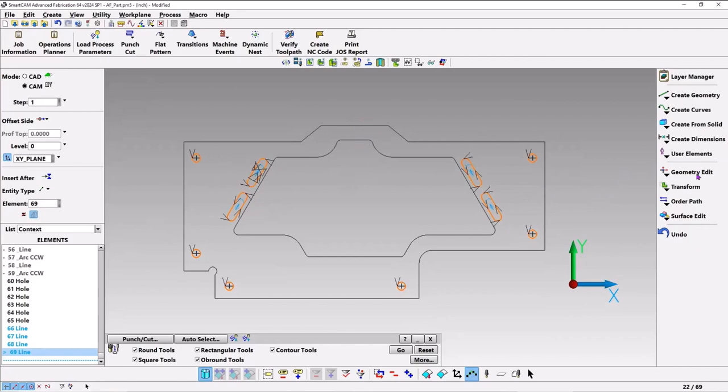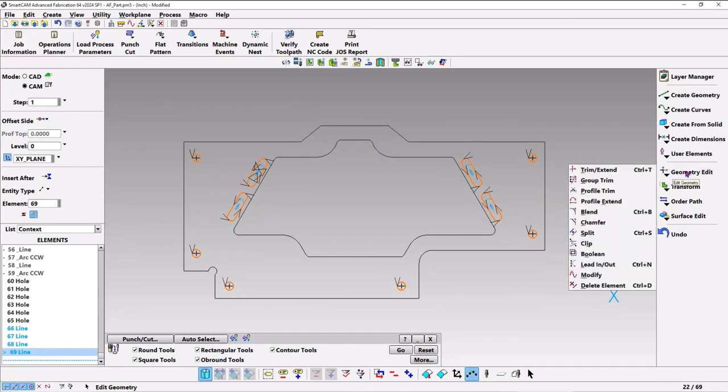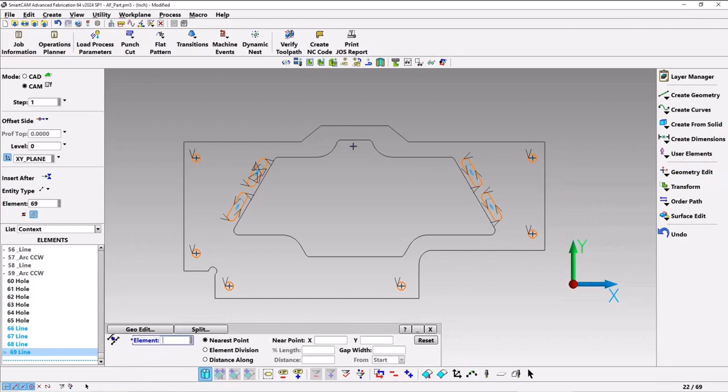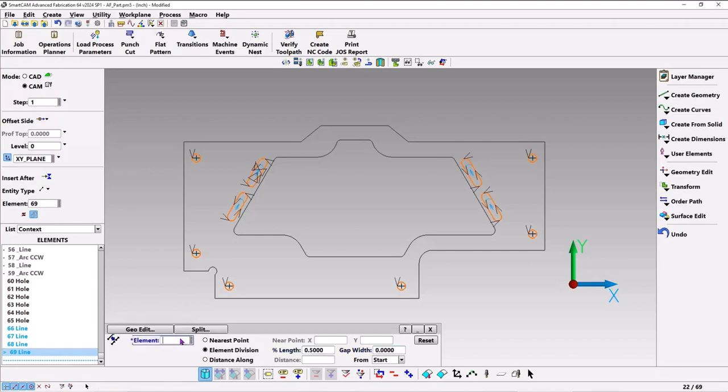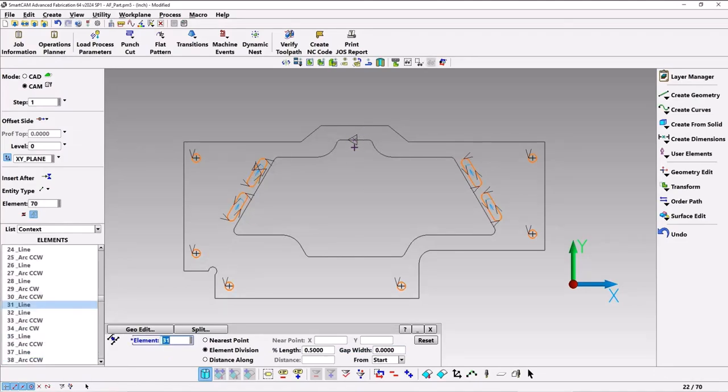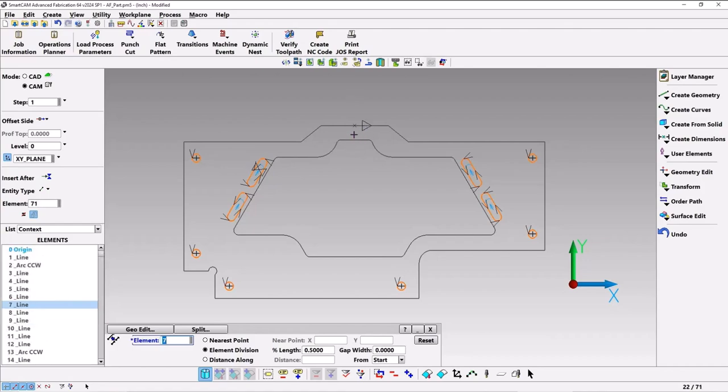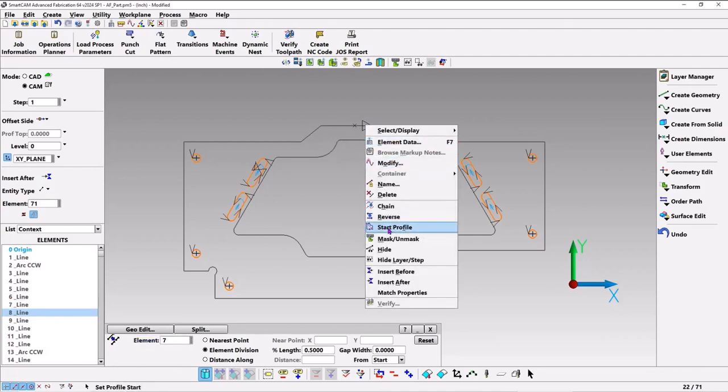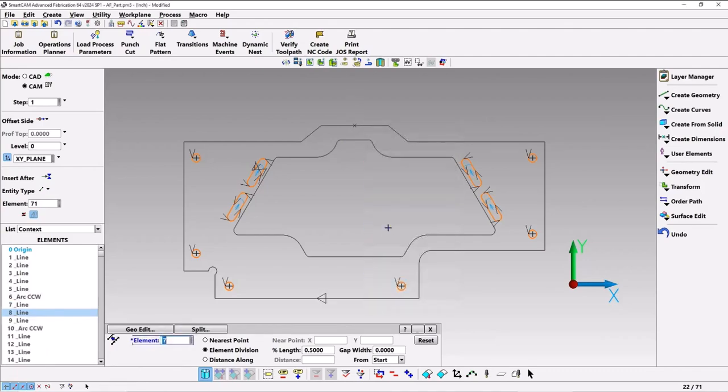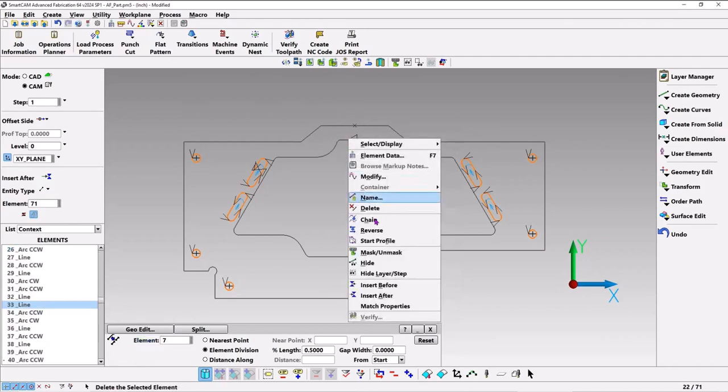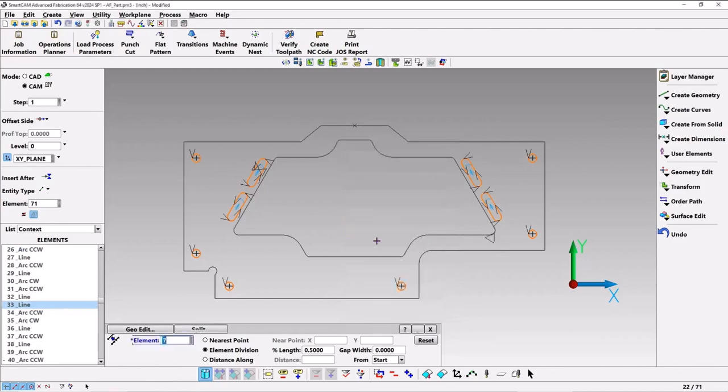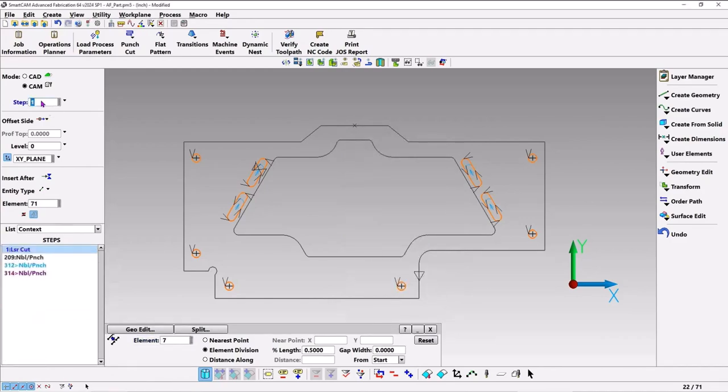So I'll use geometry edit. I'm going to split both of these lines in two. It'll be element division and say half the length and no gap width. Then I'll pick that element. You can see that it split it, you can see the little X there that shows there's two elements there now, and then the same thing there. It looks like the outer one goes clockwise and the inner one goes counterclockwise. Let's change the starts of these profiles. I'll right-click and call that the profile start, and then this I'll do the same thing. So now both of these profiles start in the middle.